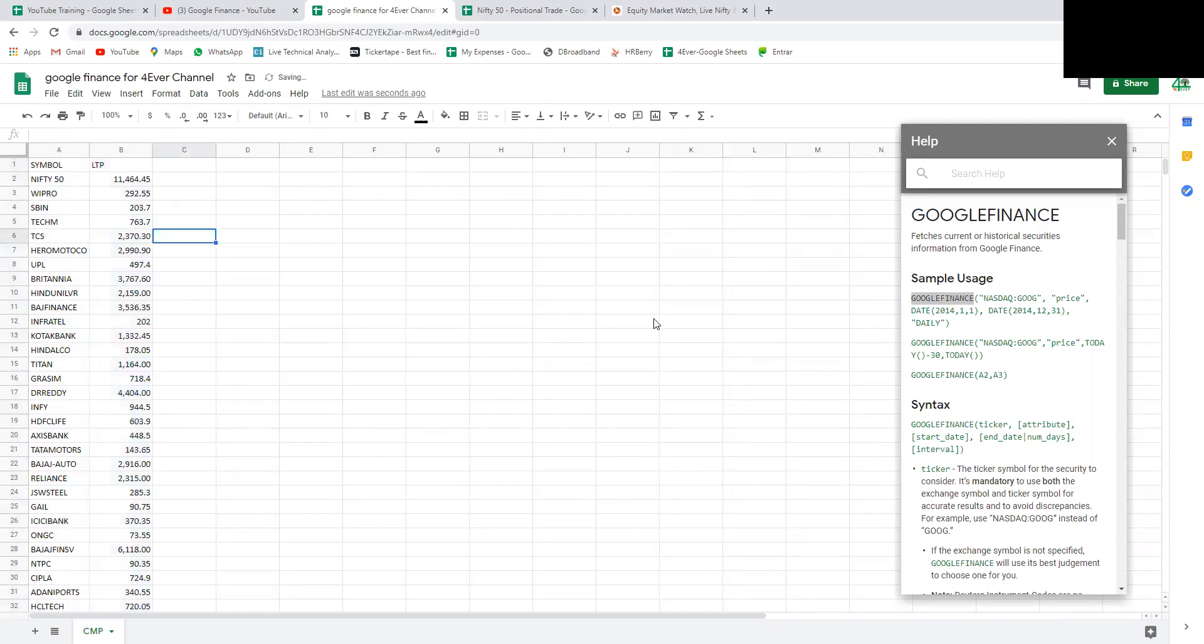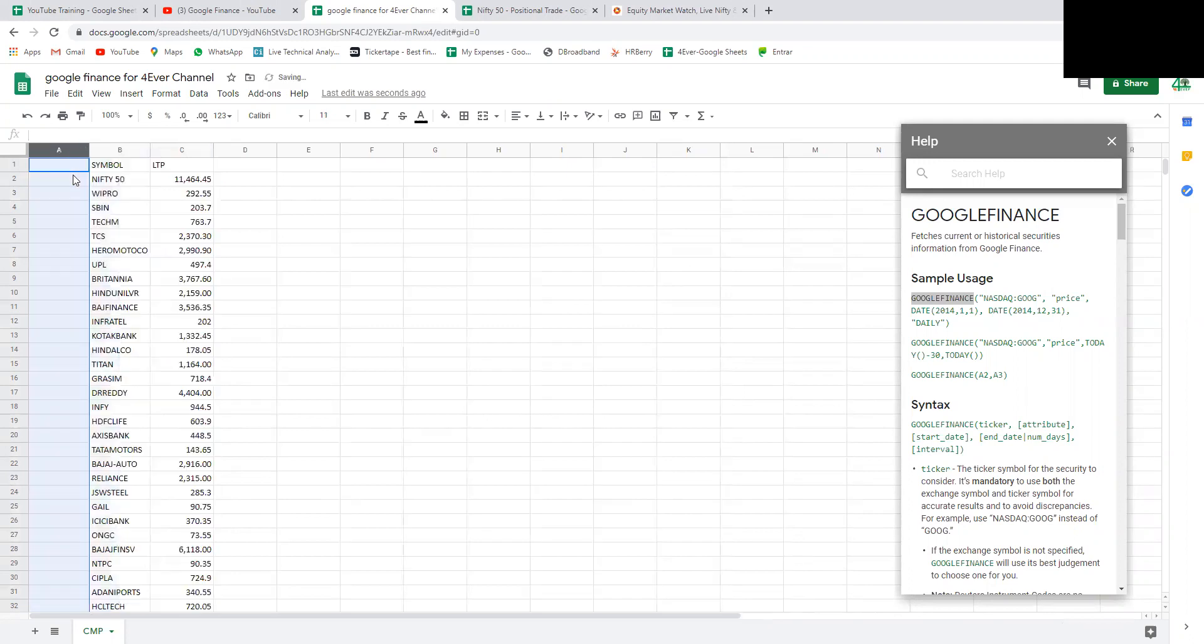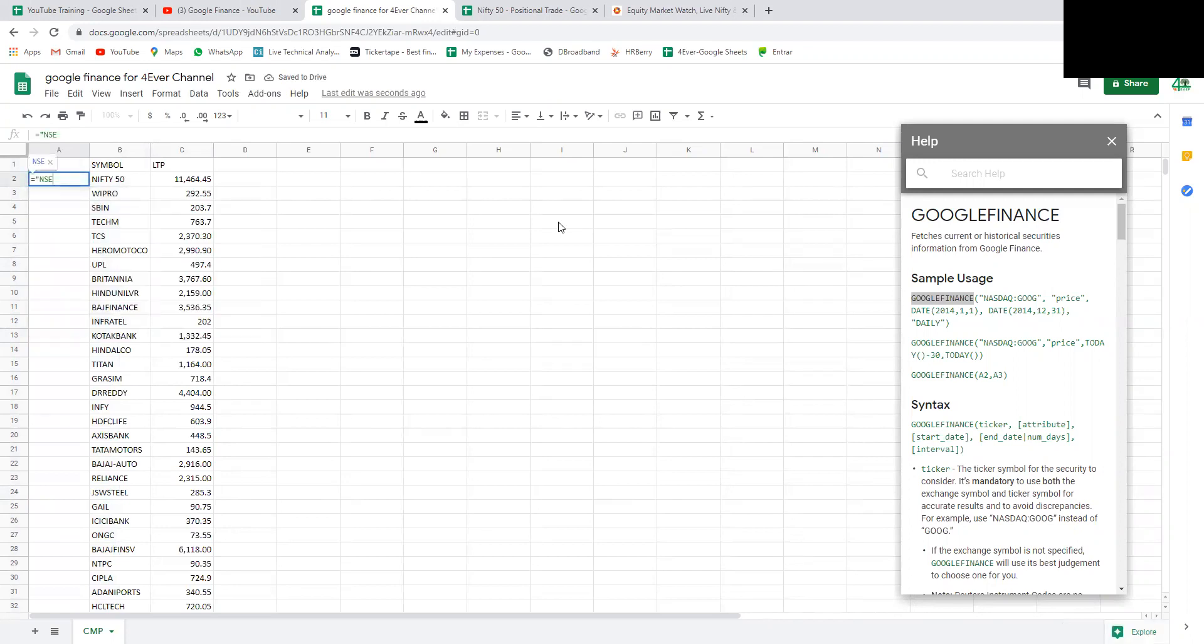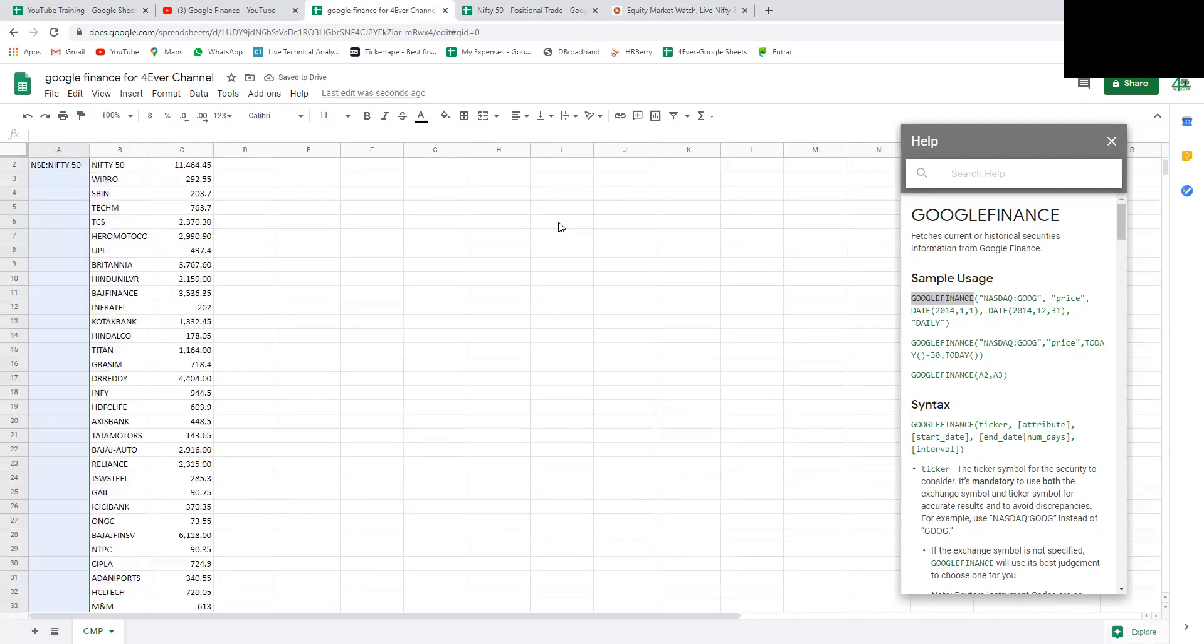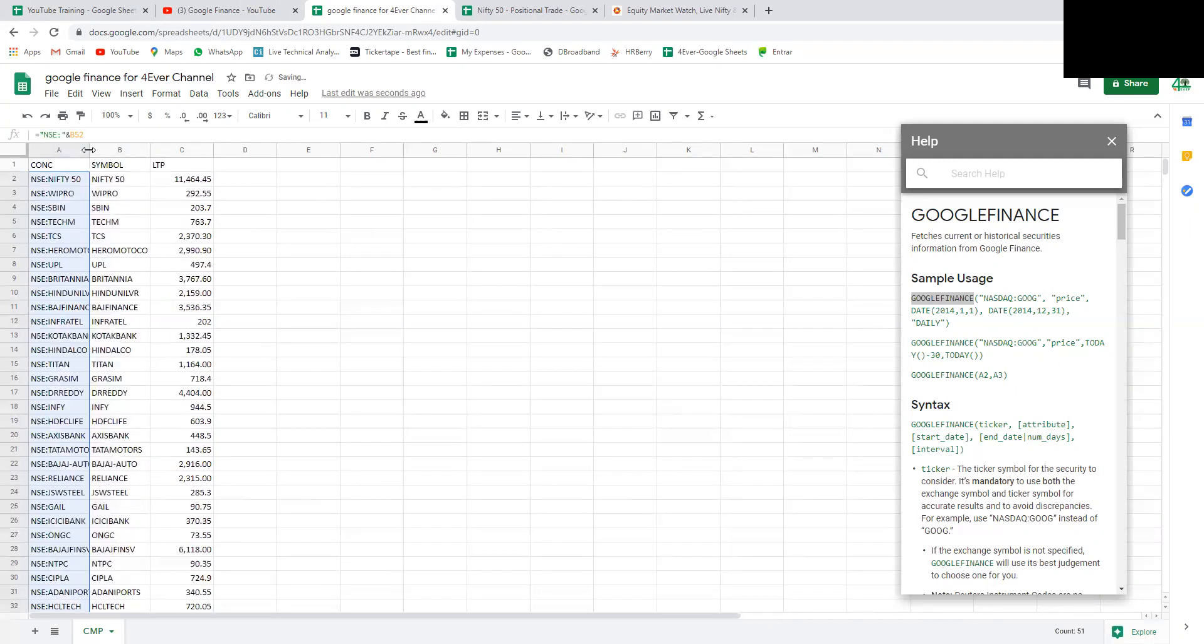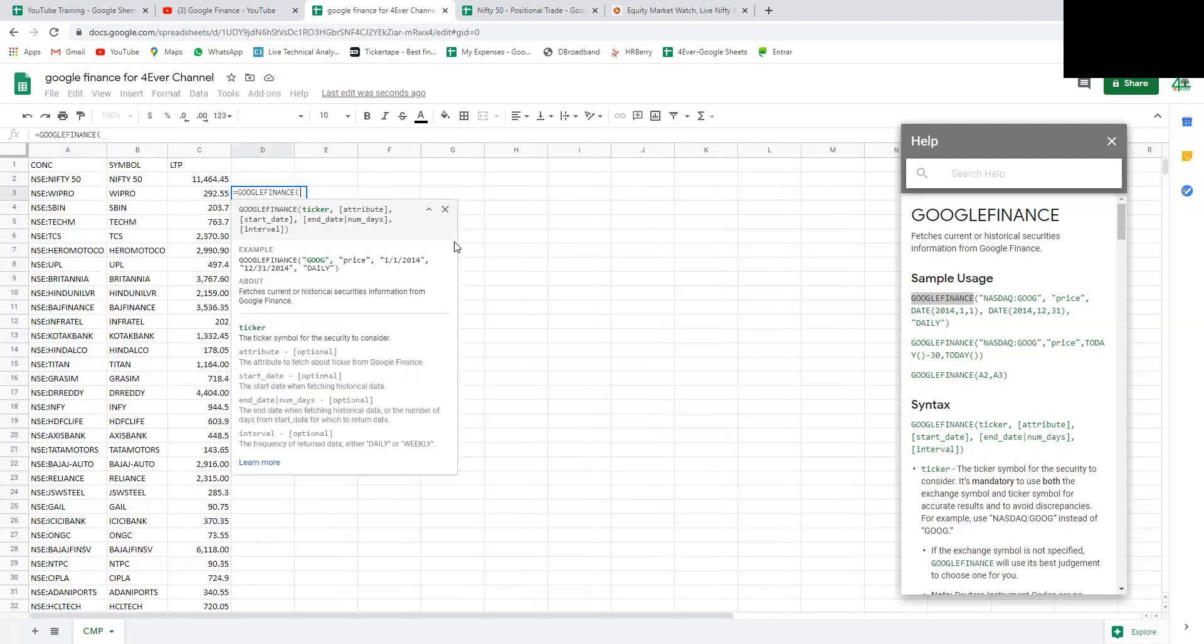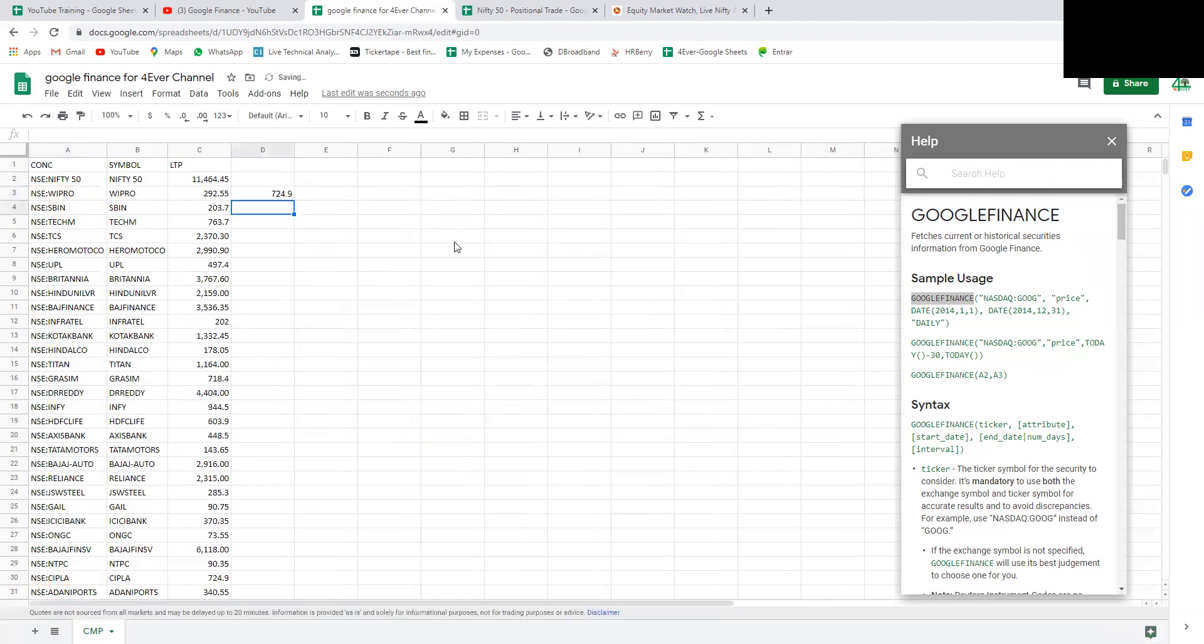For concatenation, we need to add NSE before the formula. I'll create a concatenation formula. We need to have NSE colon and then the stock name. I'm duplicating all the formulas. Now we have the first parameter for Google Finance. Now we will get Google Finance and just simply have this and close. If we don't give any parameter it will consider as price.